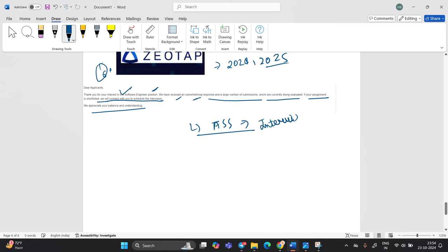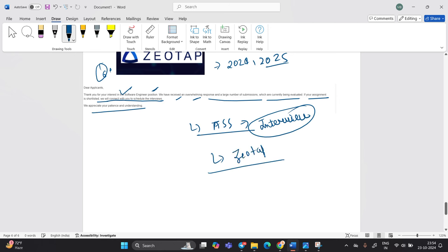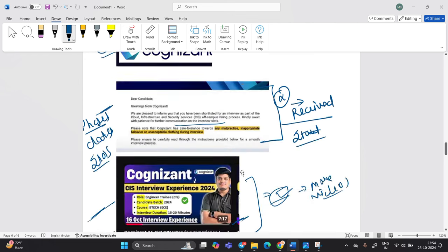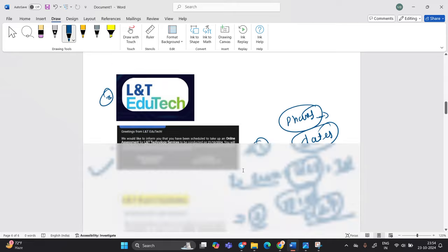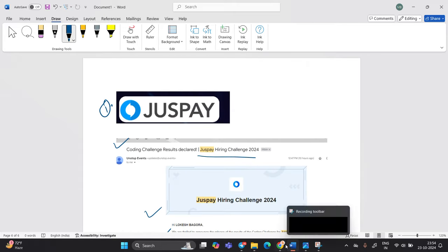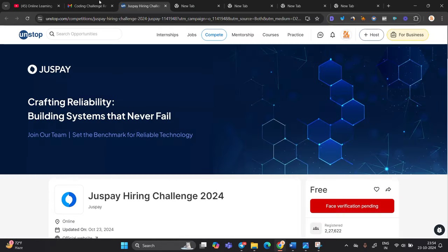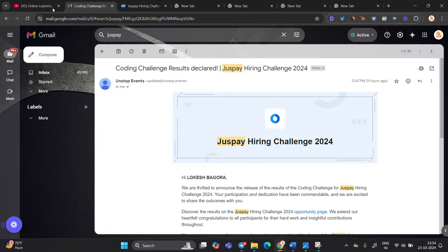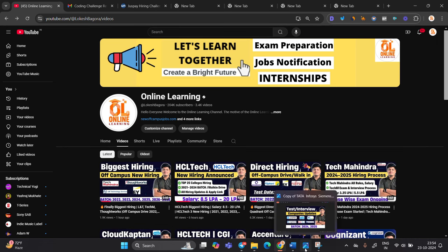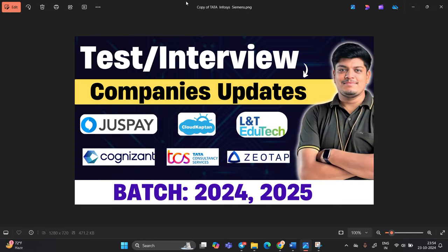So I suggest you to watch interview experience on YouTube that what about the Geotap interview experience. What are the questions? How to prepare for the particular interview? This is related to that. I hope you like the video and this is the six companies update. I hope you like the video. Thanks for watching the video and we will meet in the next video.